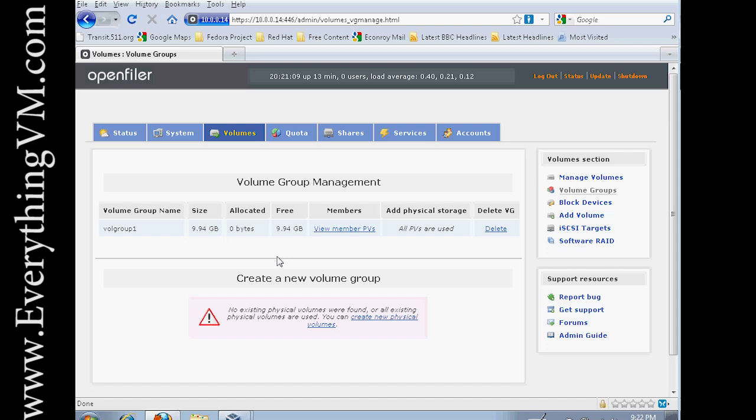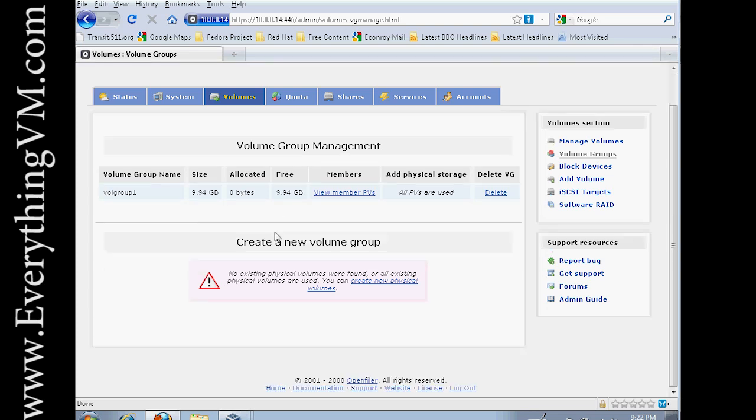So you can add more than one physical volume to a volume group. But for now we're just doing our one volume.